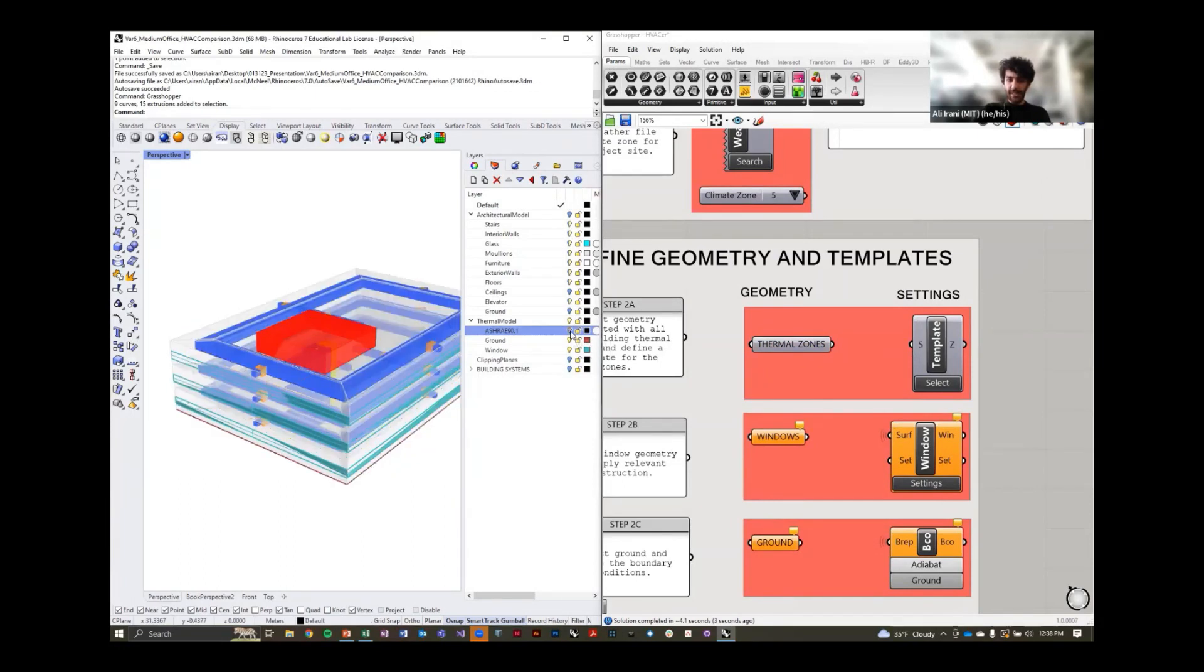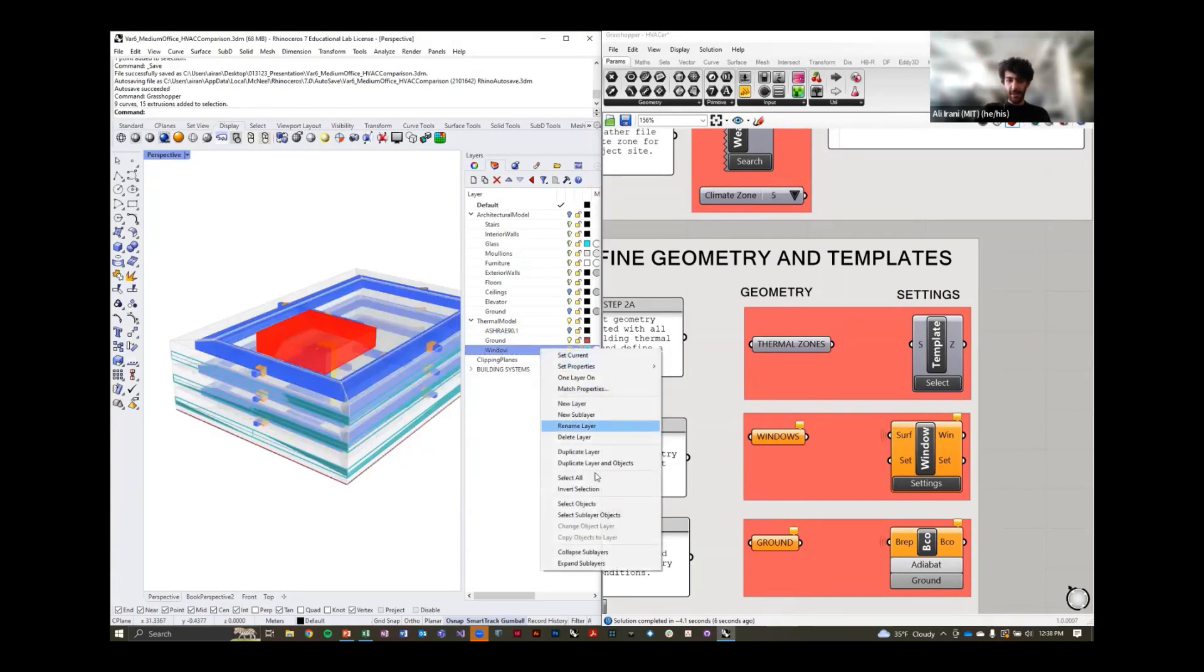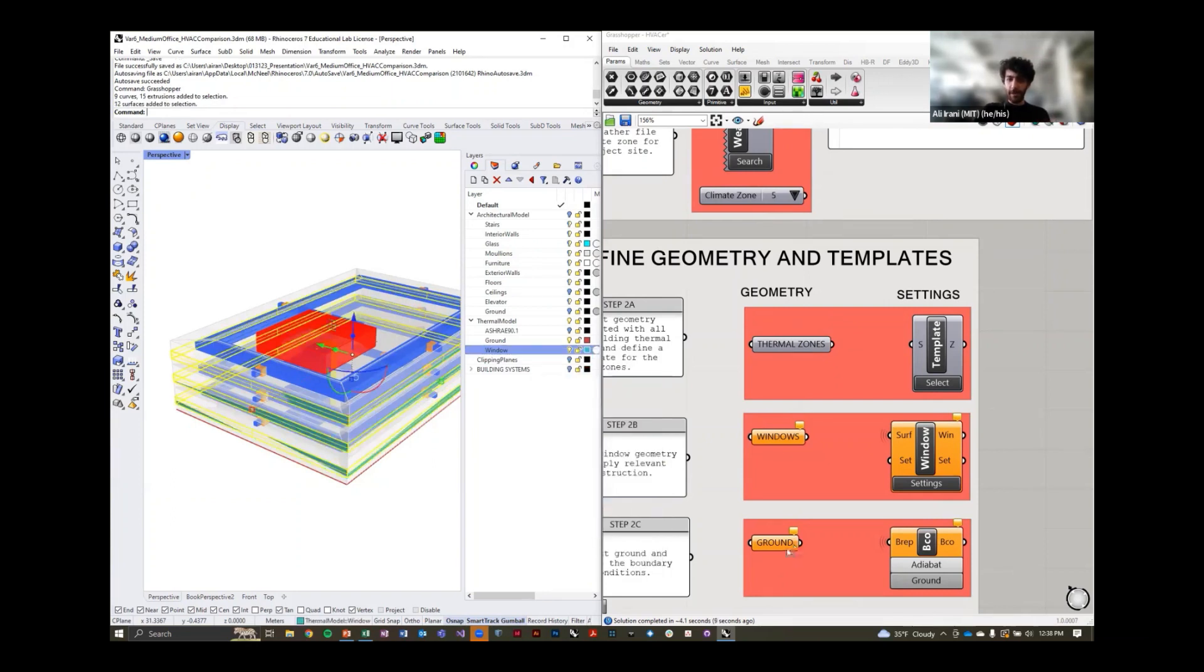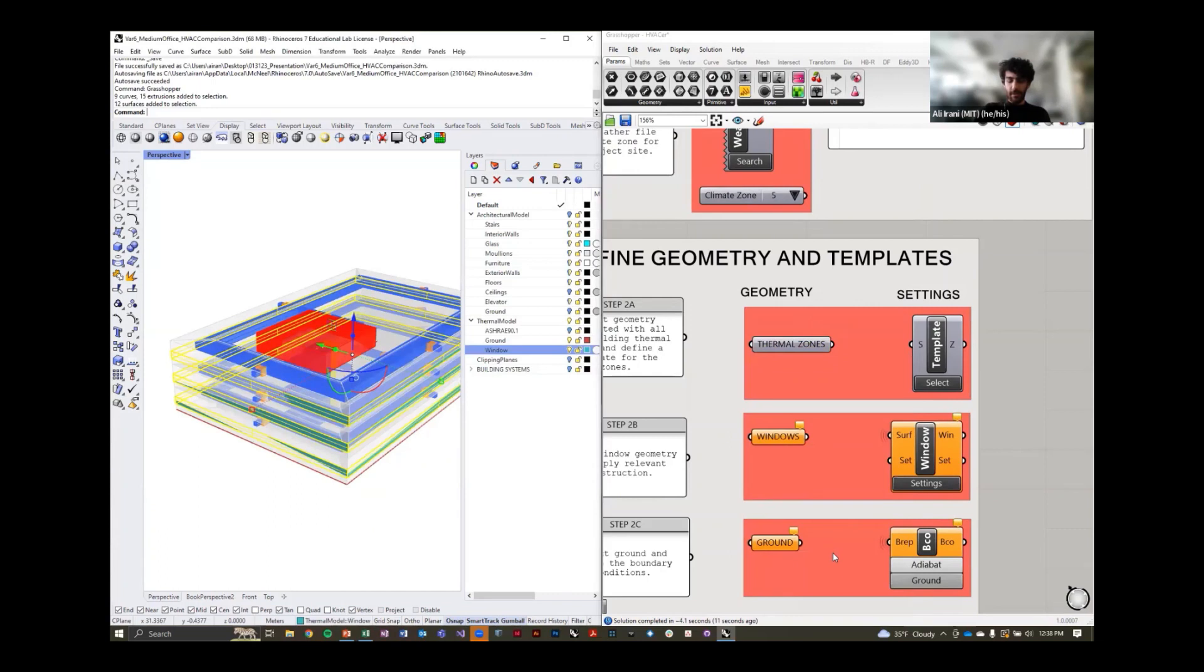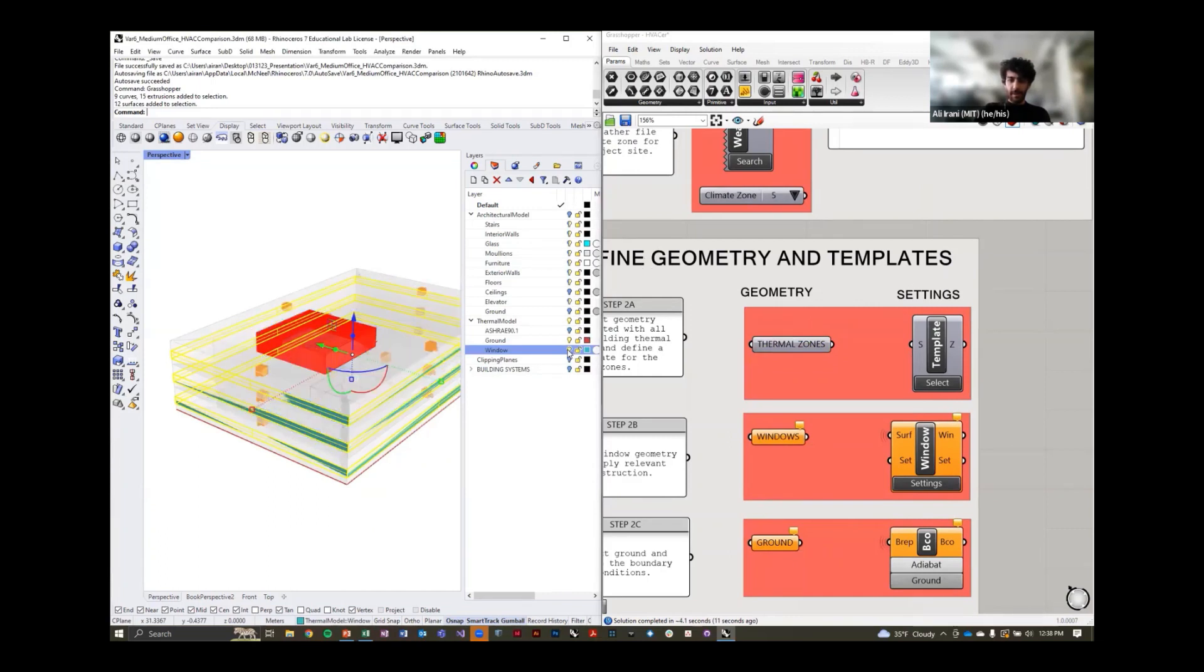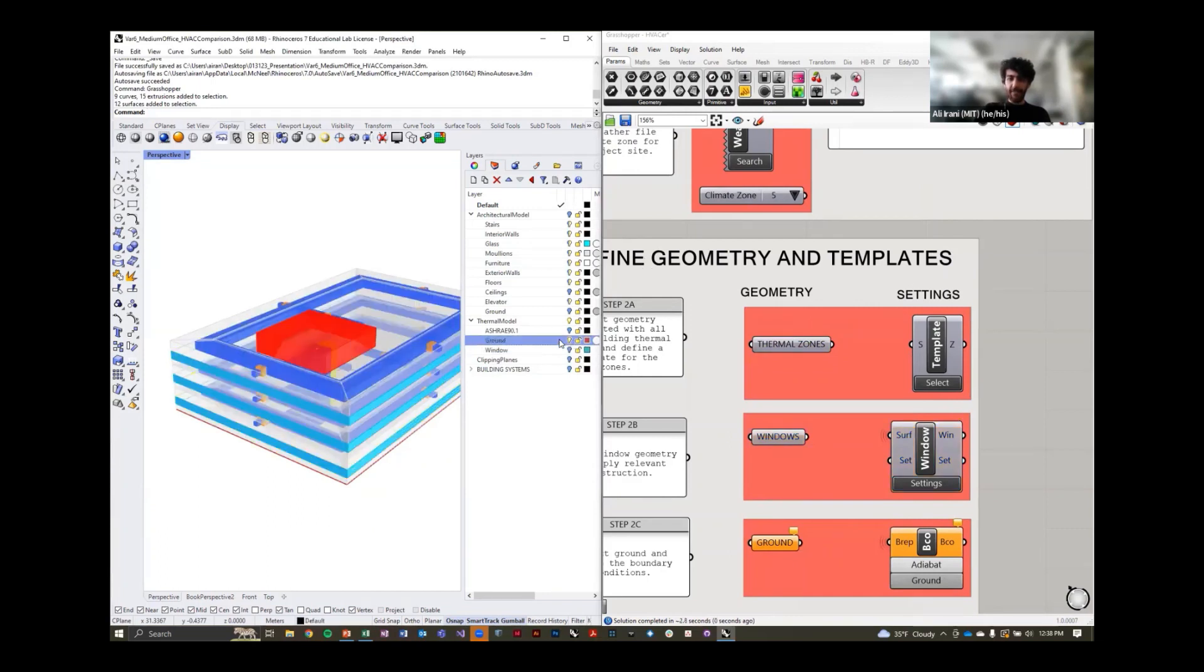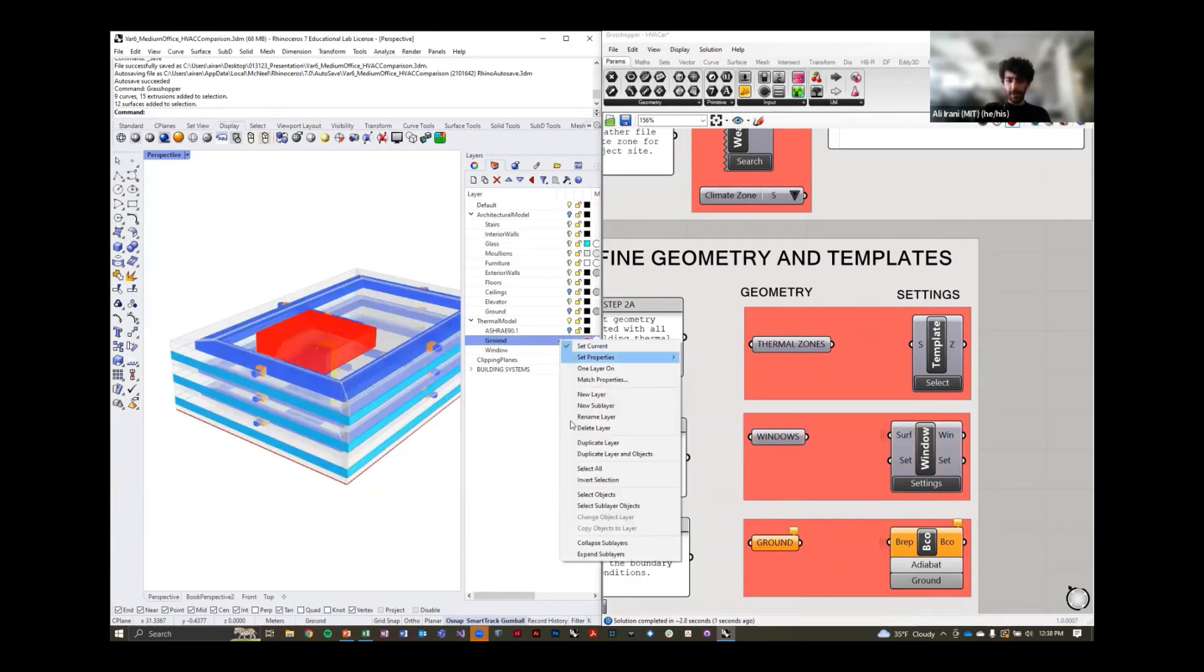It's really a task of going through the different elements: the thermal zones, these have to be closed volumes, our windows, and finally the ground condition.